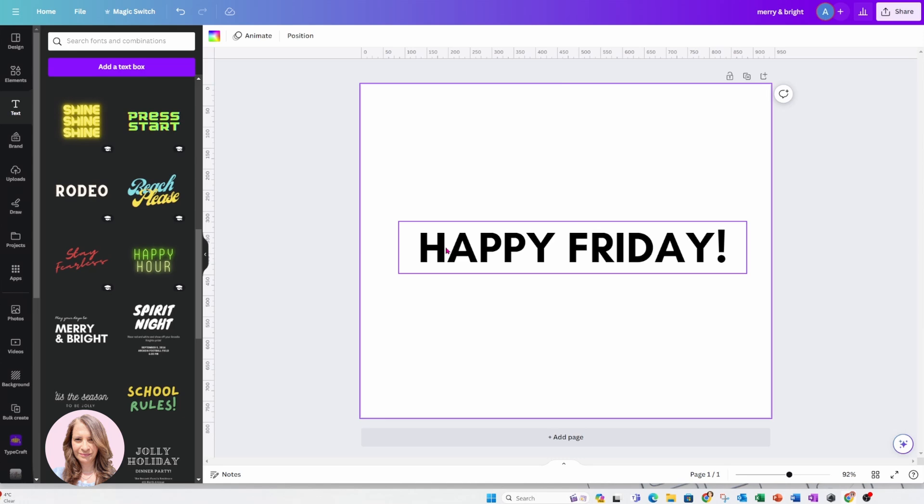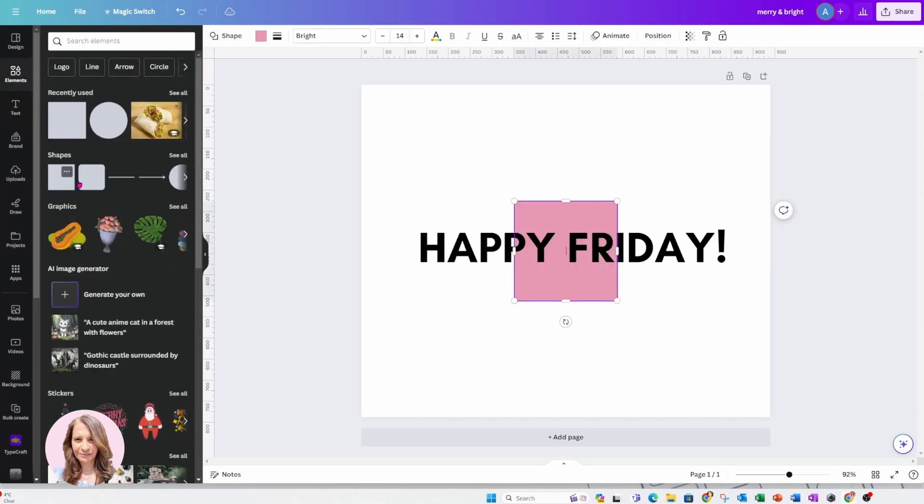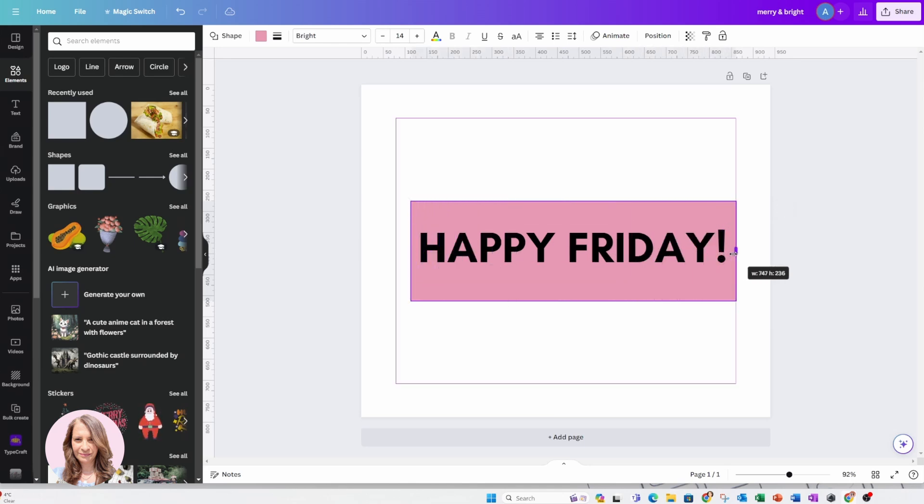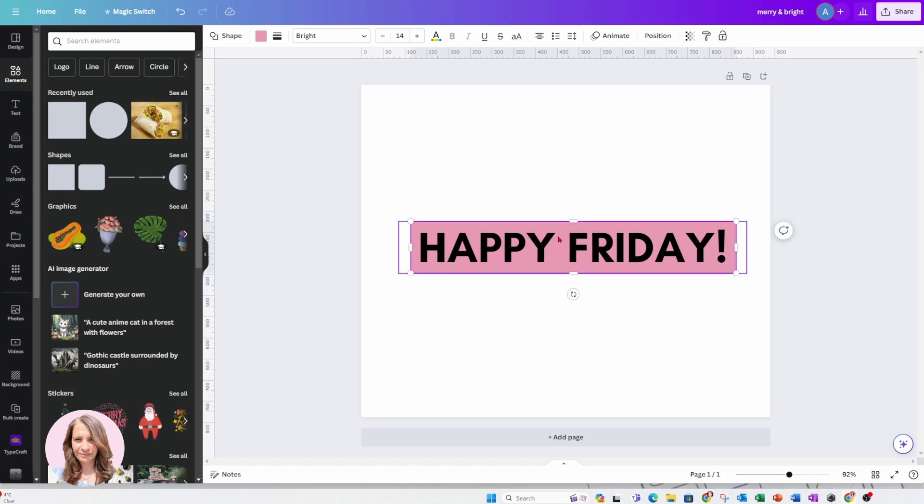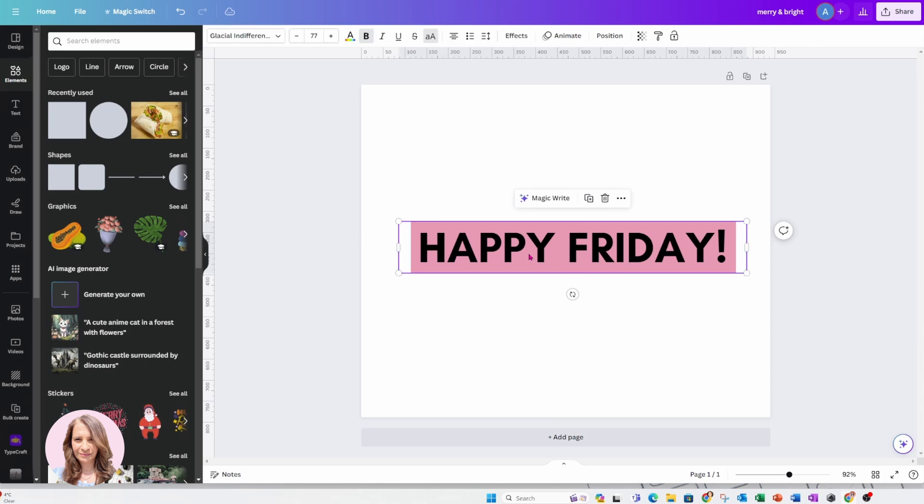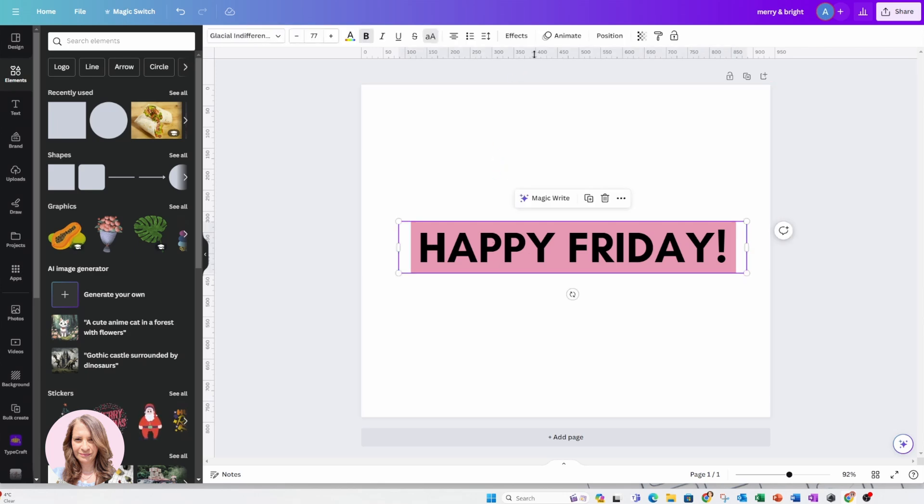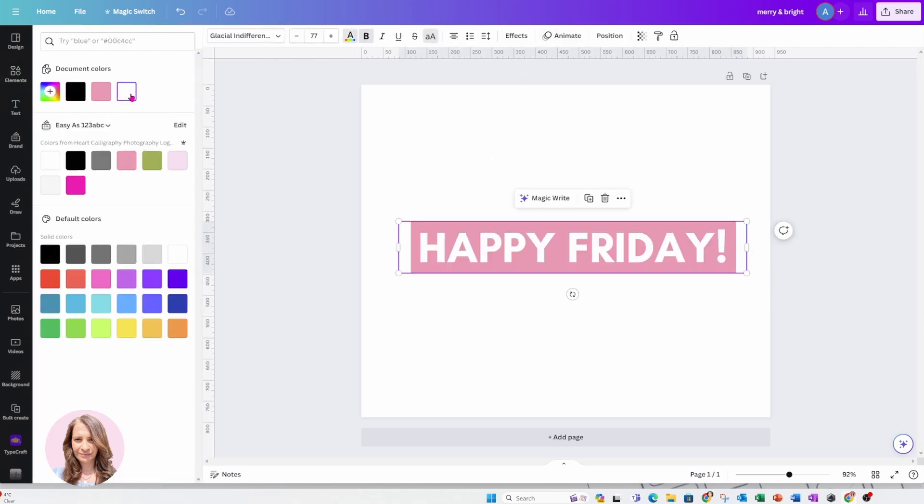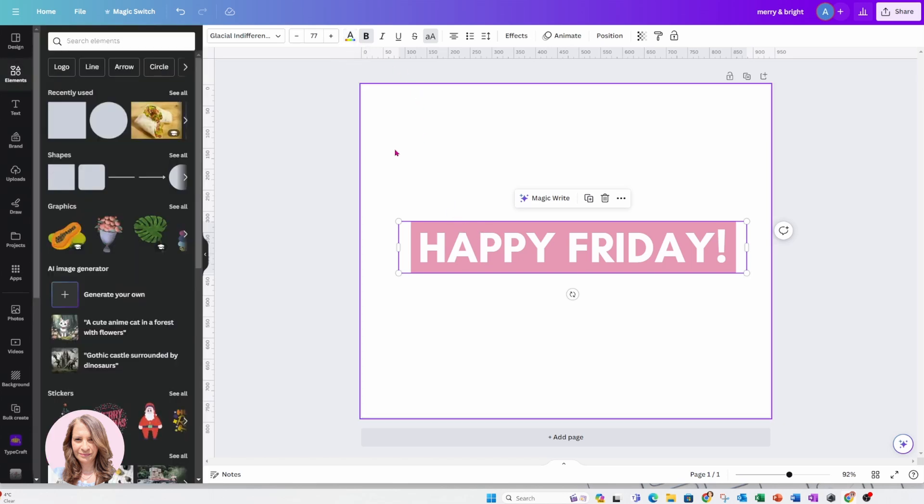Now what I'm going to do is I'm going to place a rectangle behind my text like this, and I am going to change the color of my font to white and I'm going to change my background to black.